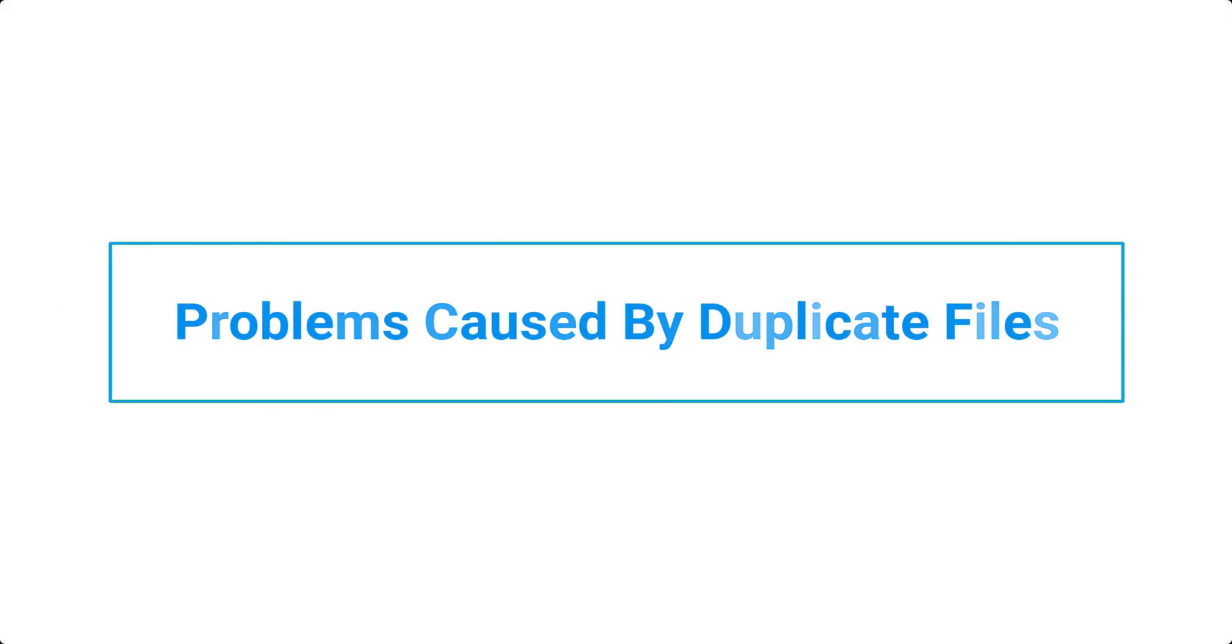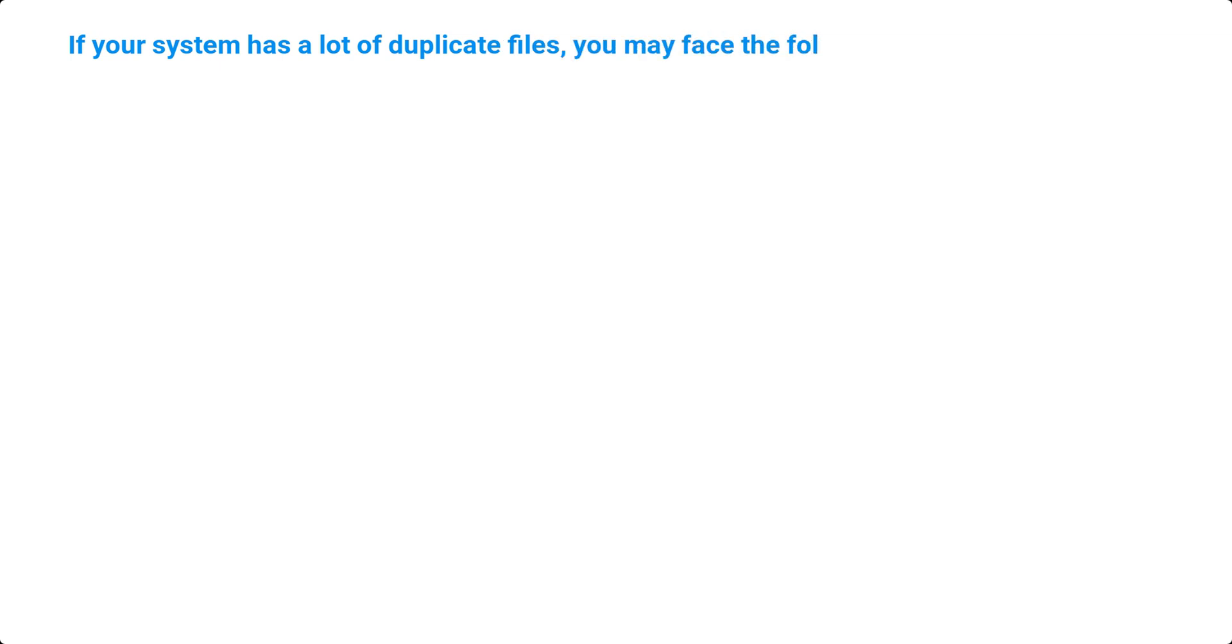Problems Caused by Duplicate Files. If your system has a lot of duplicate files, you may face the following issues.